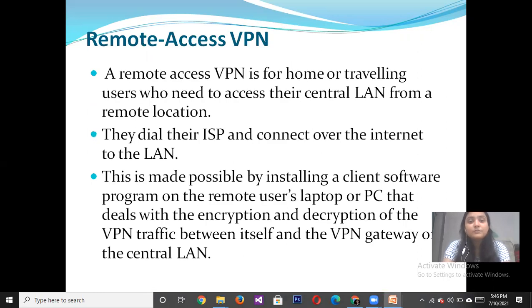A Remote Access Virtual Private Network is for home or travelling users who need to access their central LAN from a remote location. They dial their ISP and connect via the internet to the LAN.